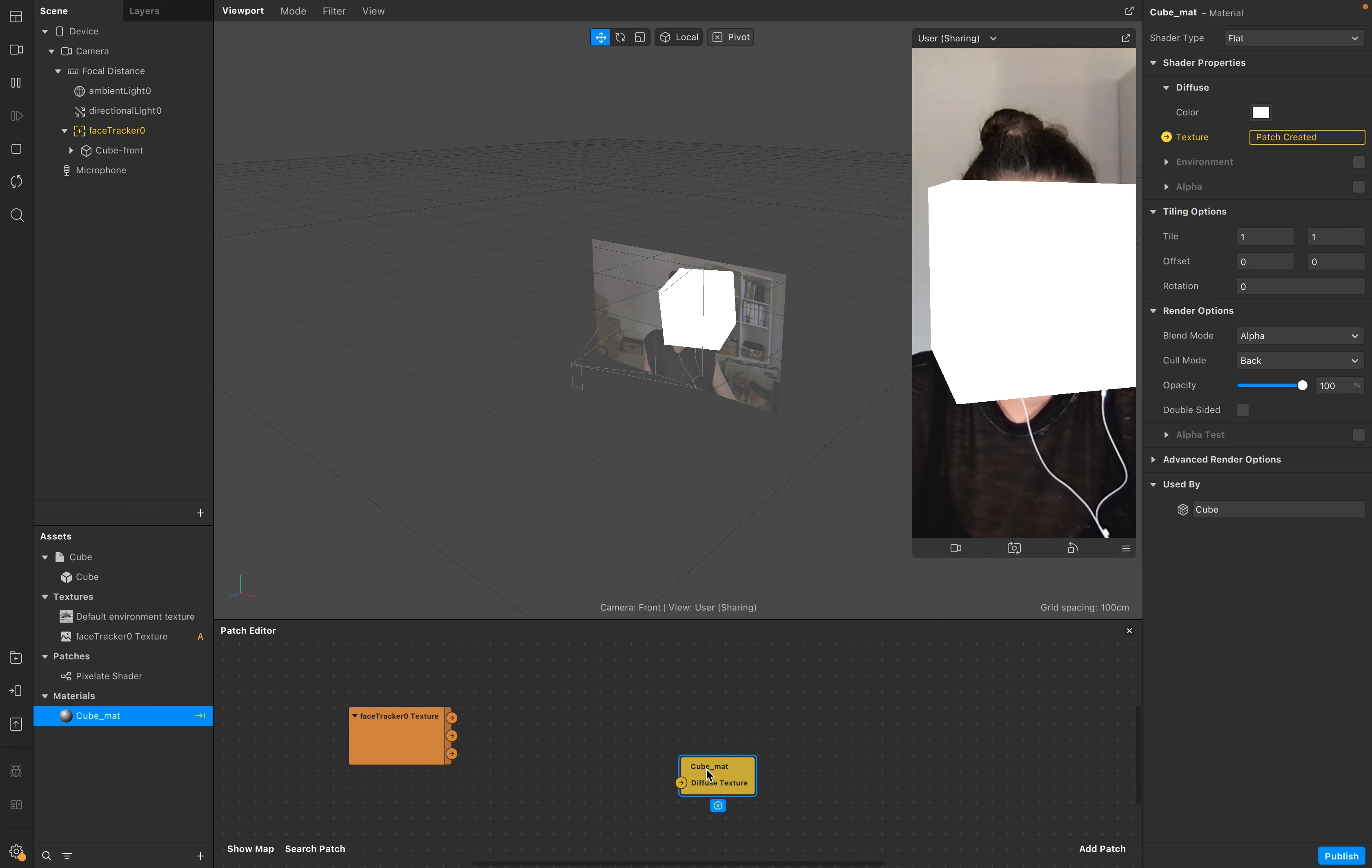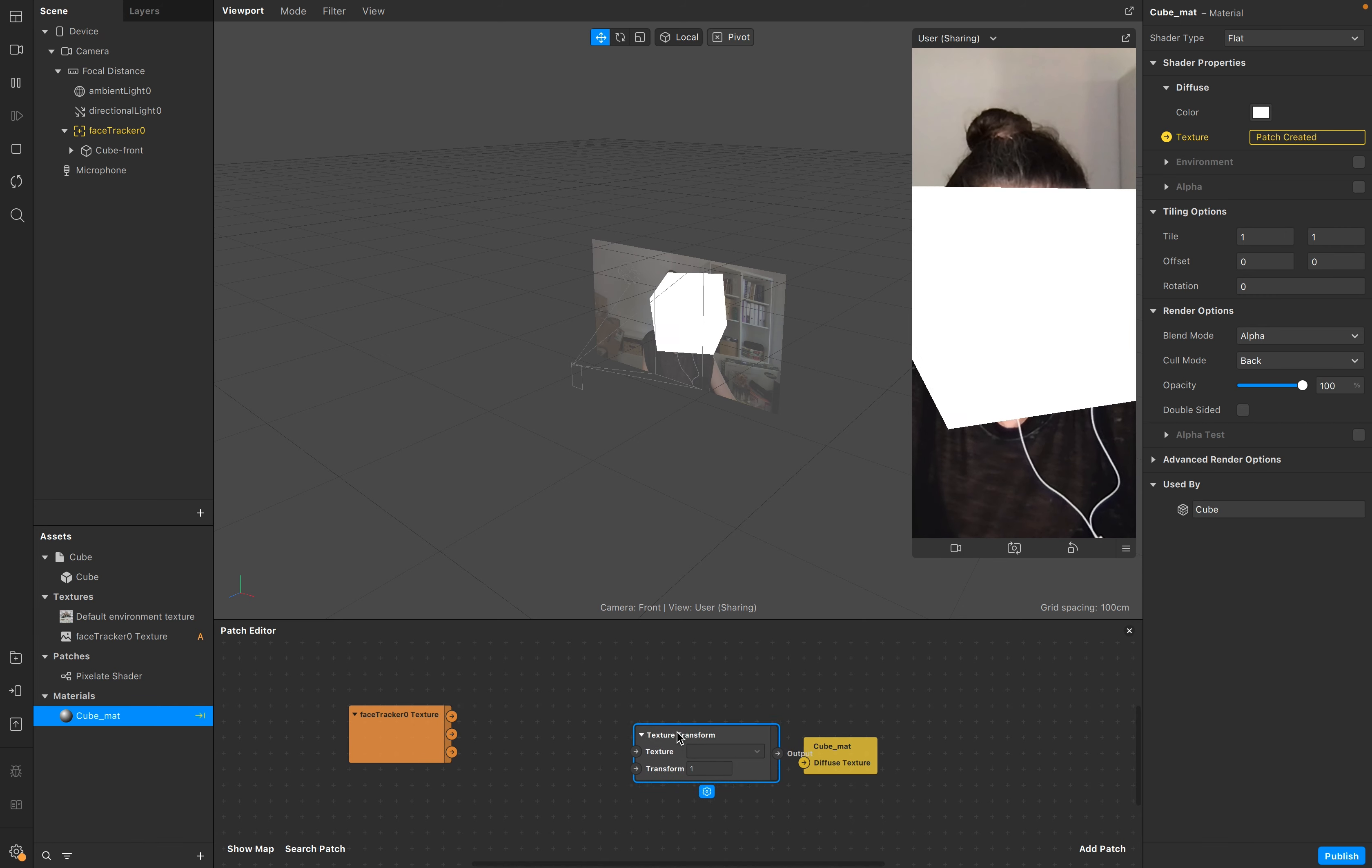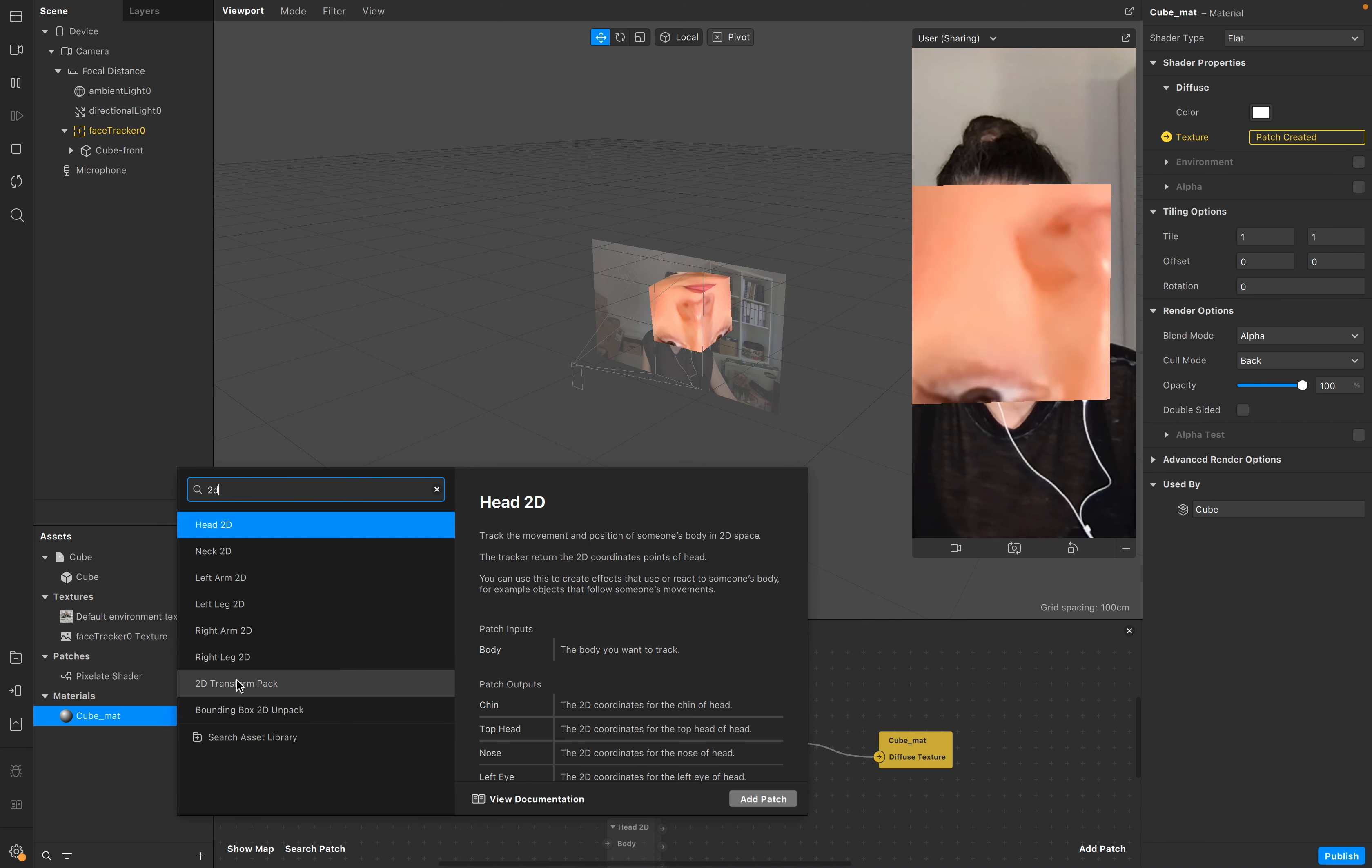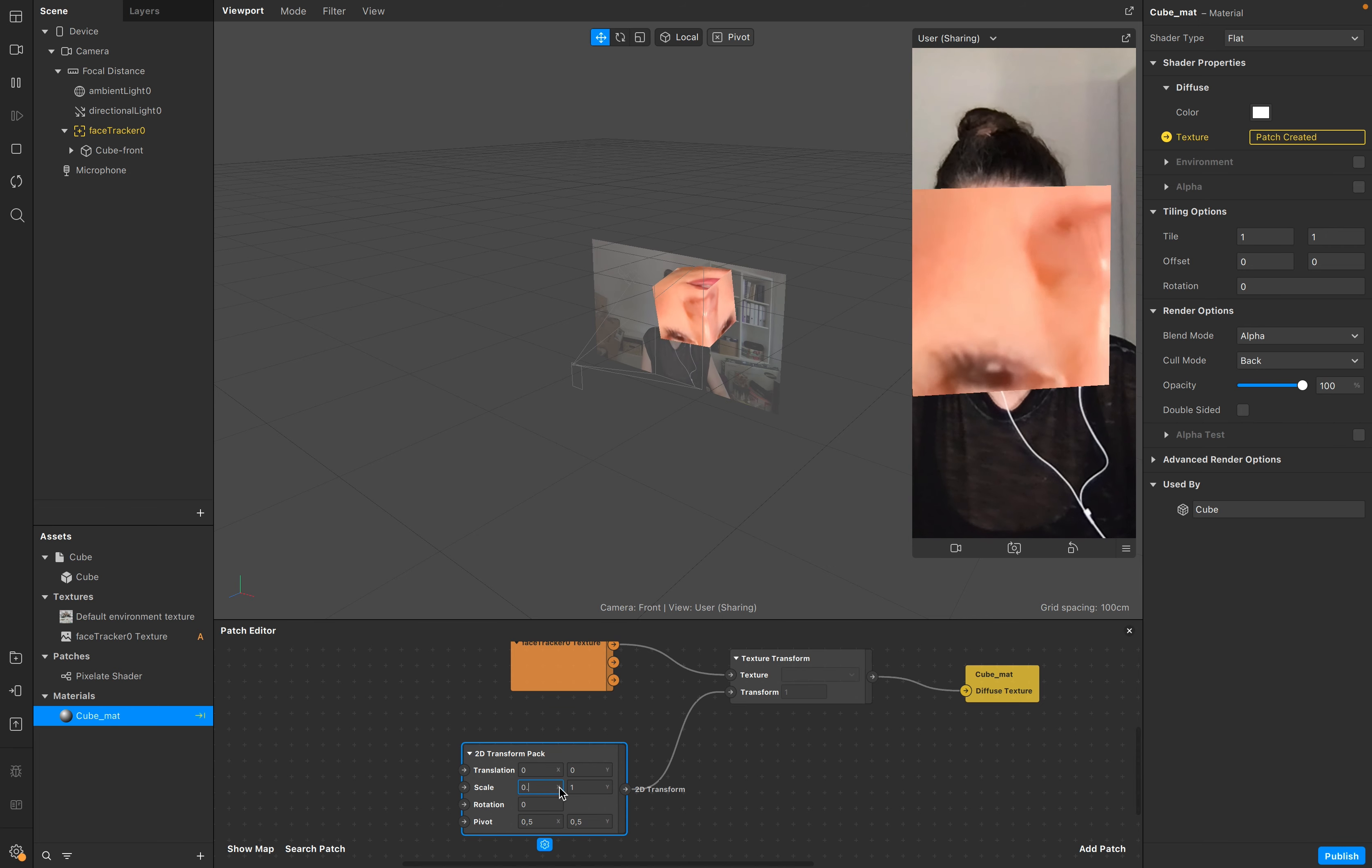Make sure this cube, go to cube mat, it's physically based, but go to flat and add the texture as well right here. Next step is add a texture transformation, put this down here, add it to the transformation pack to your patch editor, and scale it down.